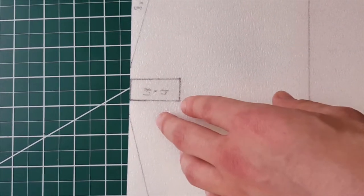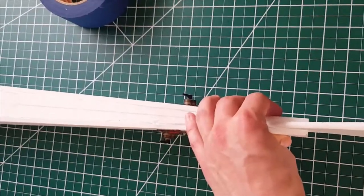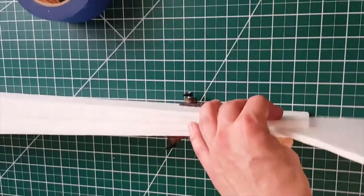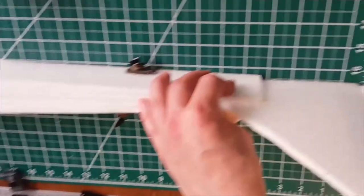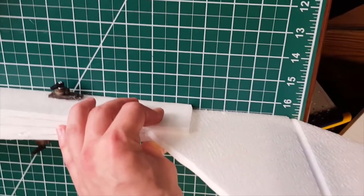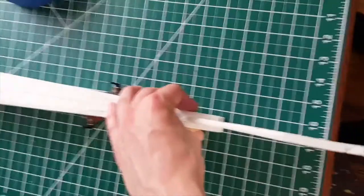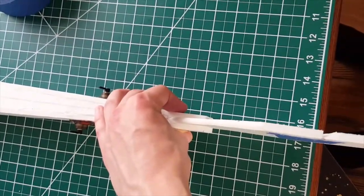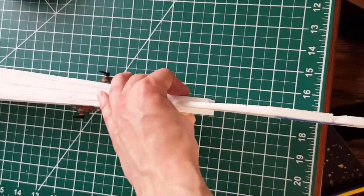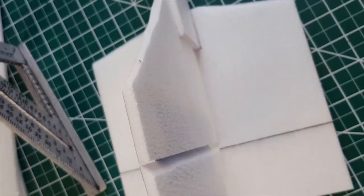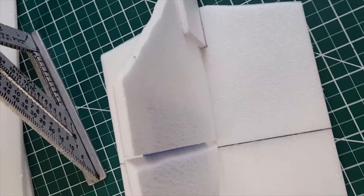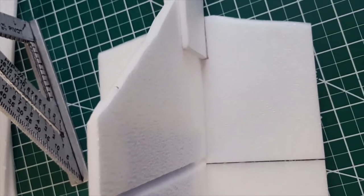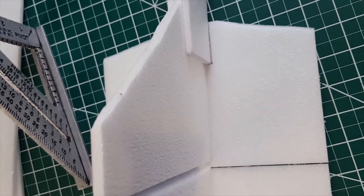With the aft section of the fuselage glued together, it's time to glue in the vertical and horizontal stabilizers. Just make sure the vertical stabilizer is exactly straight, and I do that with the lines on this cutting mat. To complete the tail section, bevel the leading edge of the horizontal and vertical stabilizers and bevel out to the hinge line of the rudder and elevator.